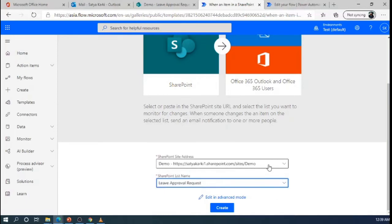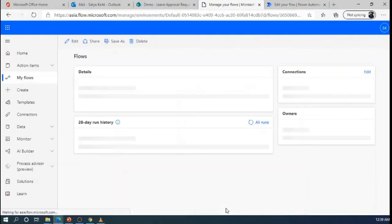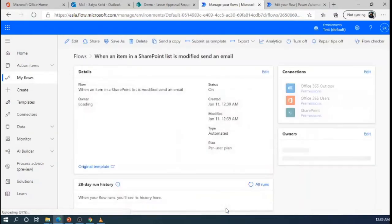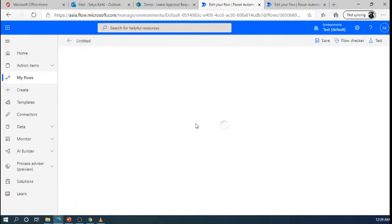We can select here the SharePoint site collection name and the SharePoint list. Here, I am selecting the demo SharePoint site collections and our list name is Leave Approval Request. So, now we can go and modify it.